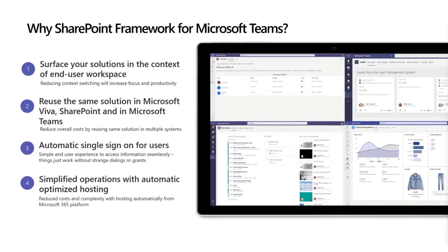We have tens of millions of monthly active users for SharePoint Framework extensibility within Microsoft 365. So rather than being forced to rewrite something, you can extend the existing implementation to be directly available in Microsoft Teams, Outlook, or Microsoft 365 without needing to learn new implementation styles or development models. The exact same code works in Microsoft Teams, Outlook, and Microsoft 365 app as it does in SharePoint, so you can reuse the same solution across experiences.